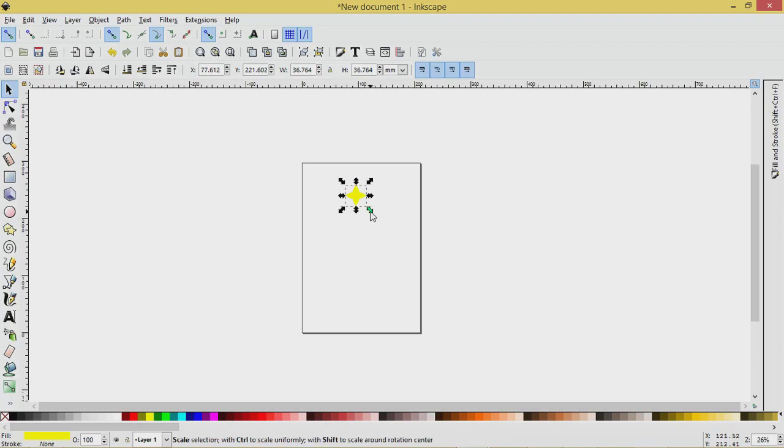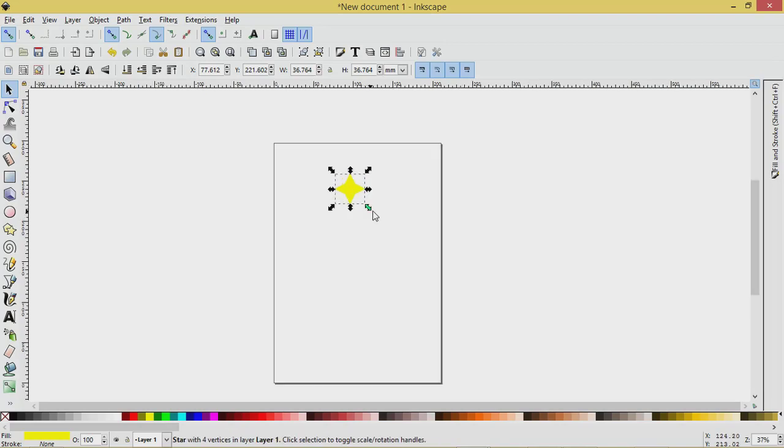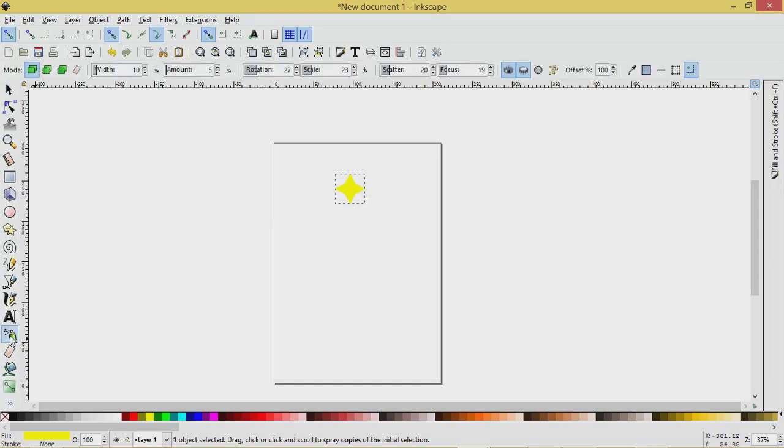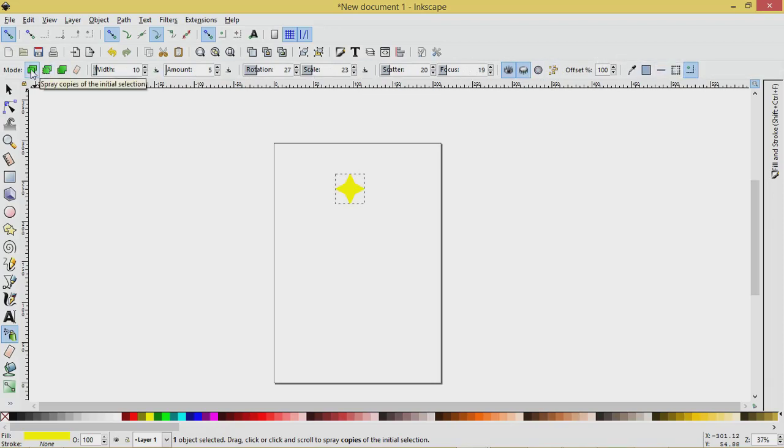Maybe I'll zoom in a little bit using control. So with the star selected I'm going to go to the Sprayer tool, click on that and then you'll see we get the Sprayer tool menu up here.